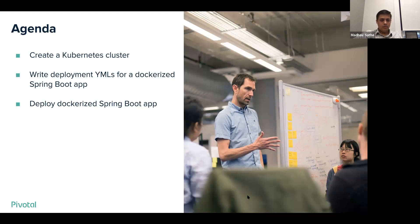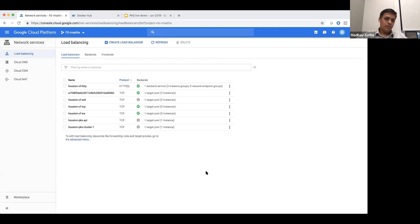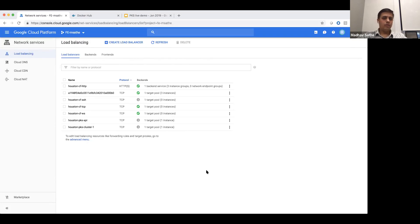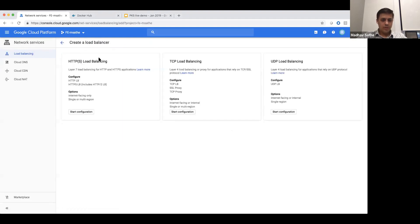So let's get started with the first step in the process of creating a Kubernetes cluster. For this PKS live demo, we're going to use GCP as infrastructure. The first step in creating a Kubernetes cluster is to create a load balancer onto GCP. That load balancer will be used to point to the master node in the Kubernetes cluster. So let's go ahead and create a TCP load balancer.